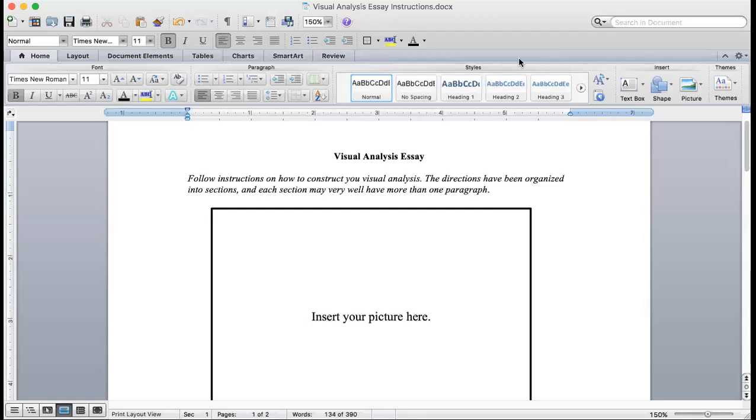These are the instructions for your visual analysis essay. You'll want to get started by compiling all of the information from your annotated bibliography, but as you look more at the picture, you might require more information, so feel free to find more sources.